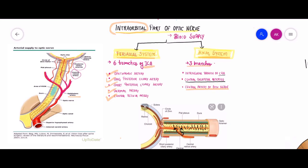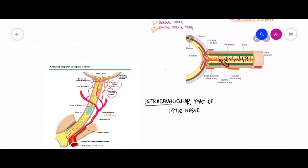The next part is the intracanalicular part of the optic nerve, which is present inside the optic canal. The vessel in closest relation to the optic nerve here is the ophthalmic artery, which is the major artery supplying the intracanalicular part by forming the pial plexus.